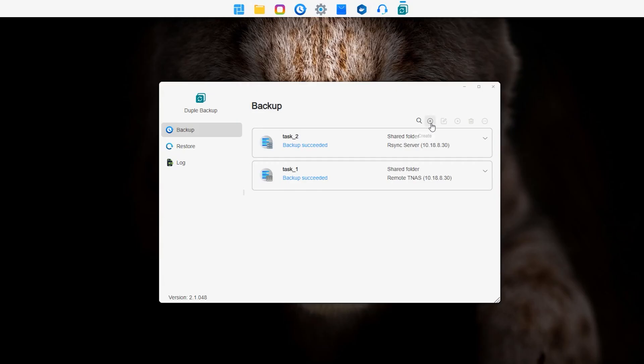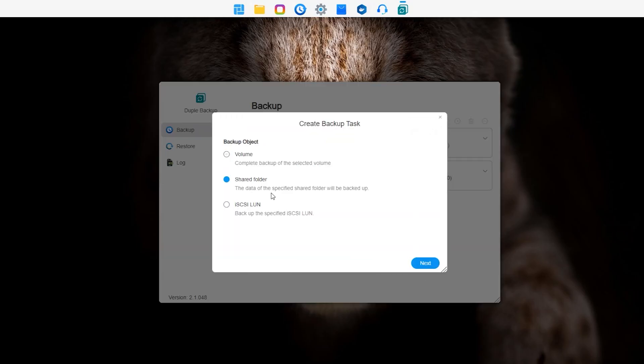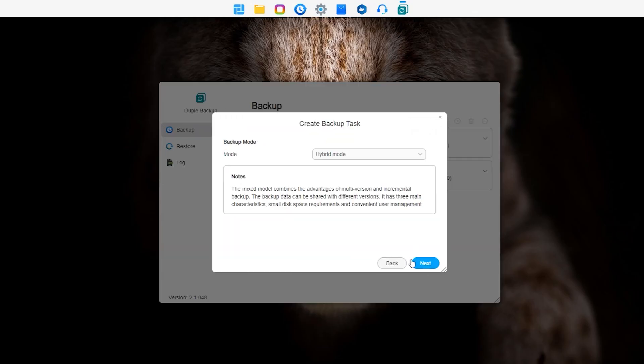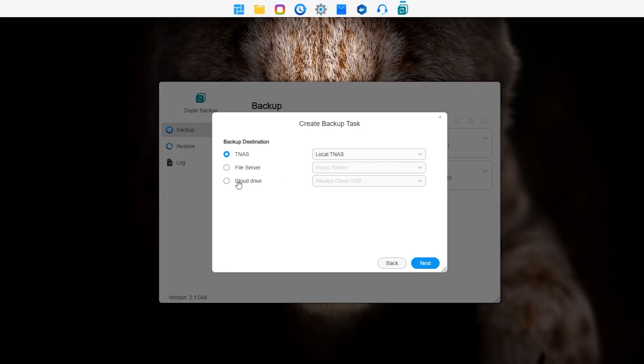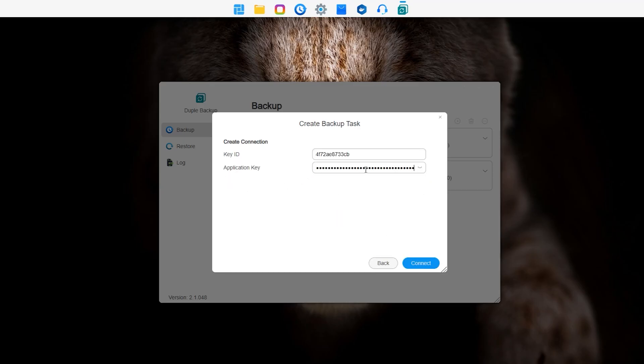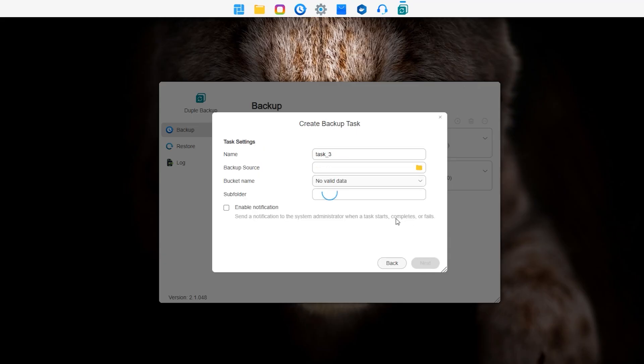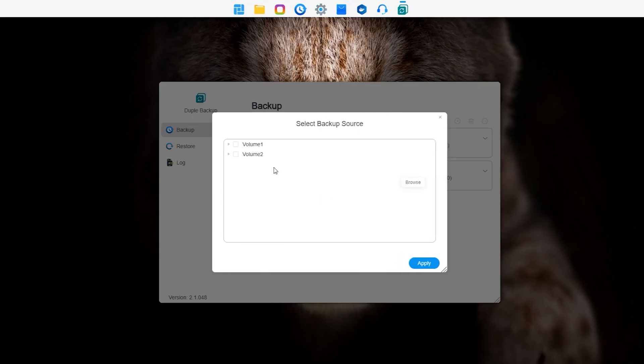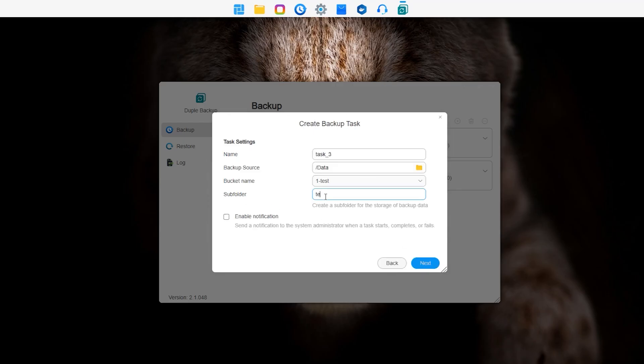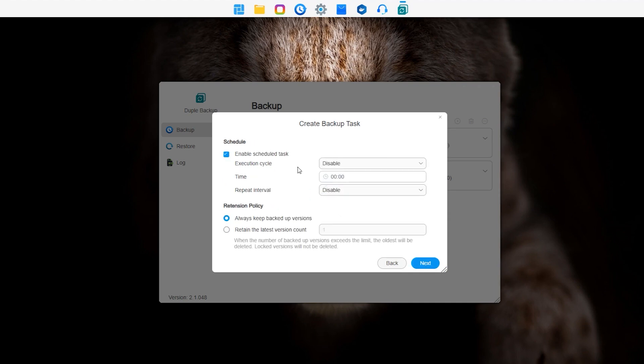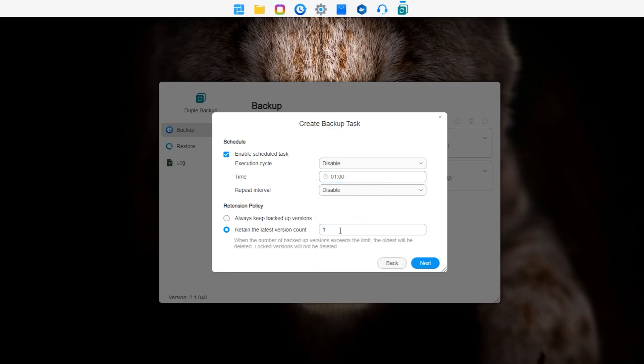To create a cloud disk backup task, go to the Duple Backup app and fill in the basic information. When entering the target cloud drive connection information, note the login credentials for the cloud drive—users must register for each cloud drive to obtain these. Select location (only for object storage). Cloud drive network transfer speeds vary depending on the selected region. The remaining steps are consistent with Duple Backup between TNAS devices.